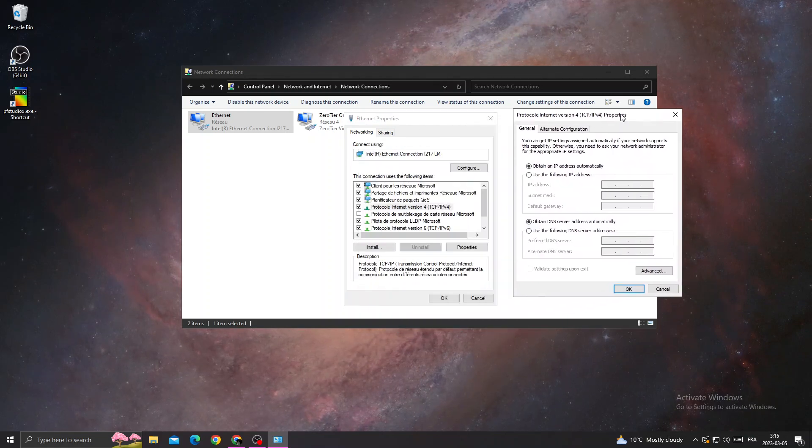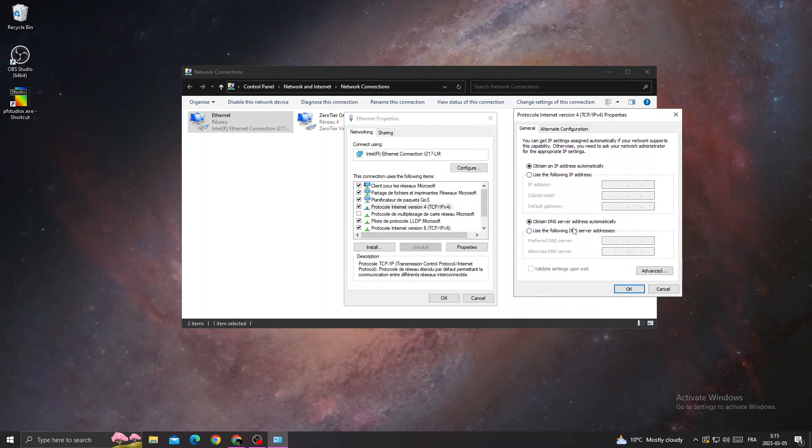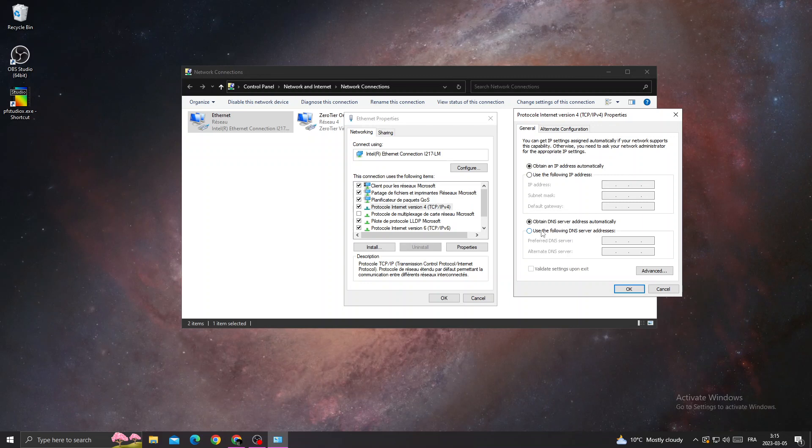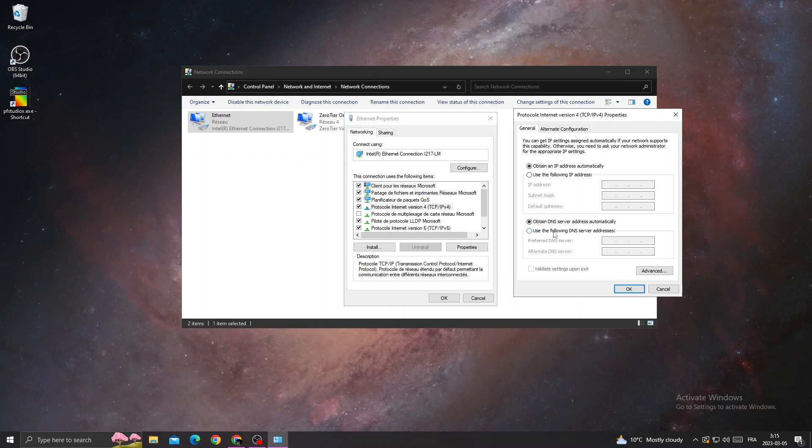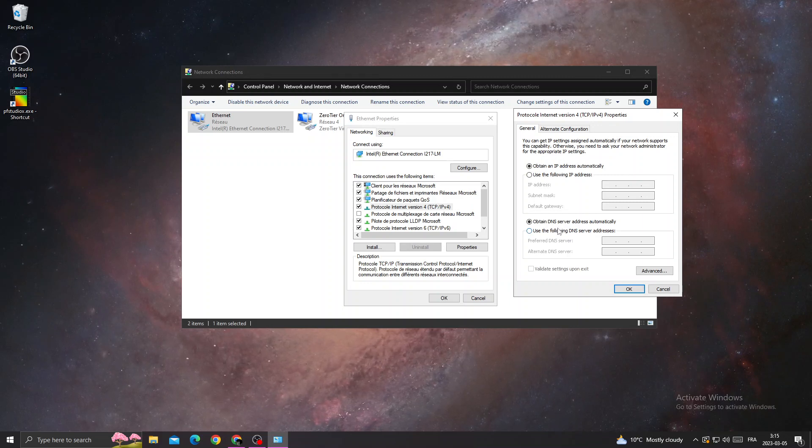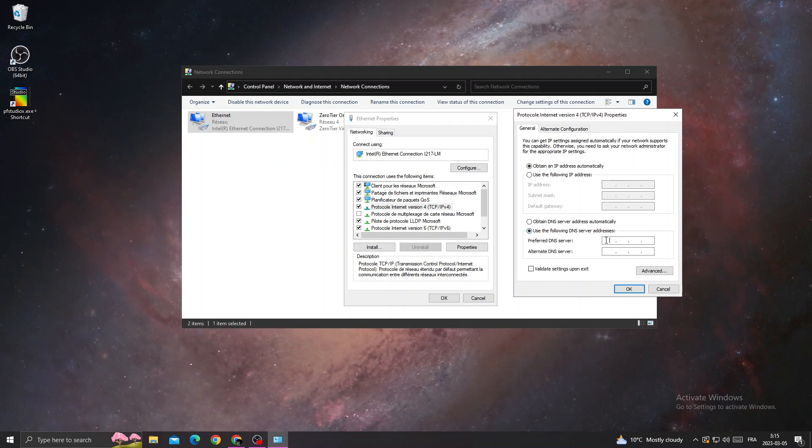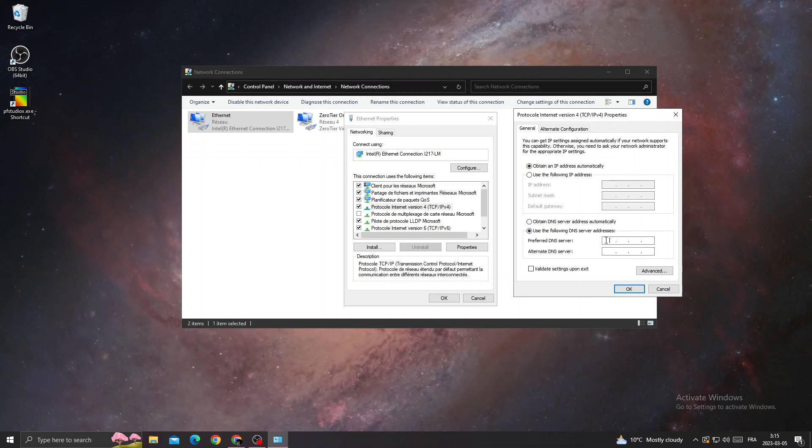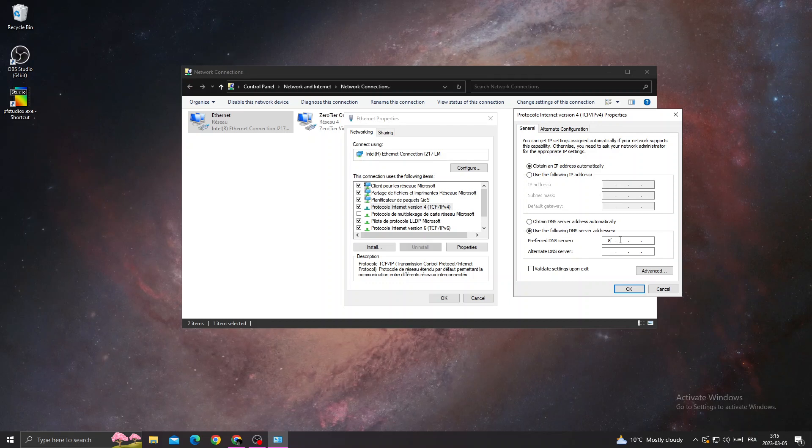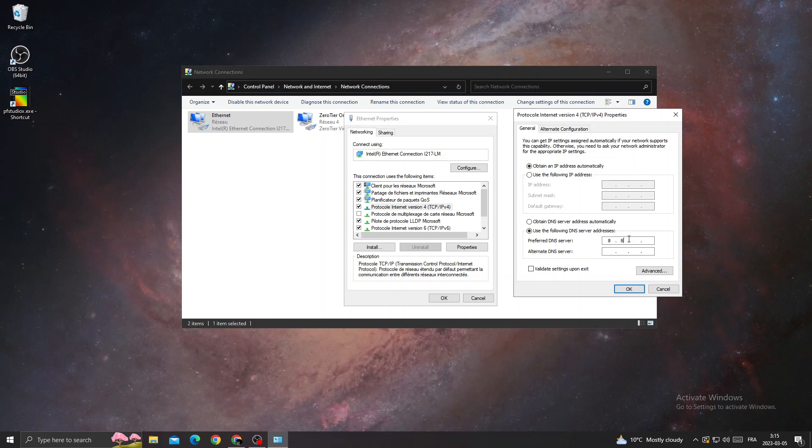Here you'll find 'Use the following DNS server addresses'. Click on it and enter the values.